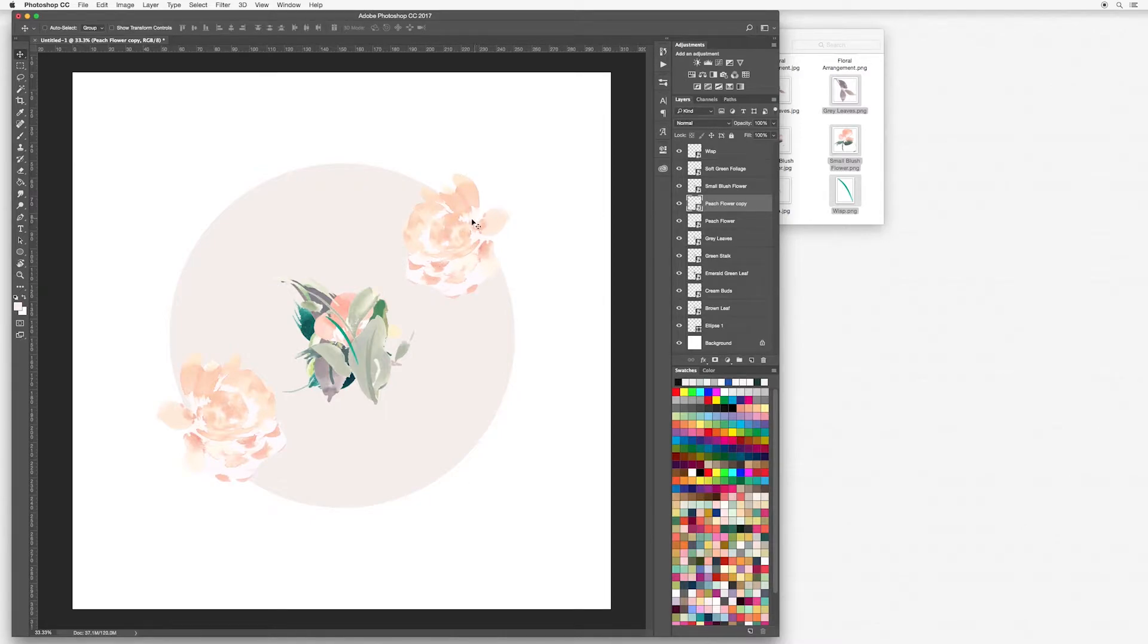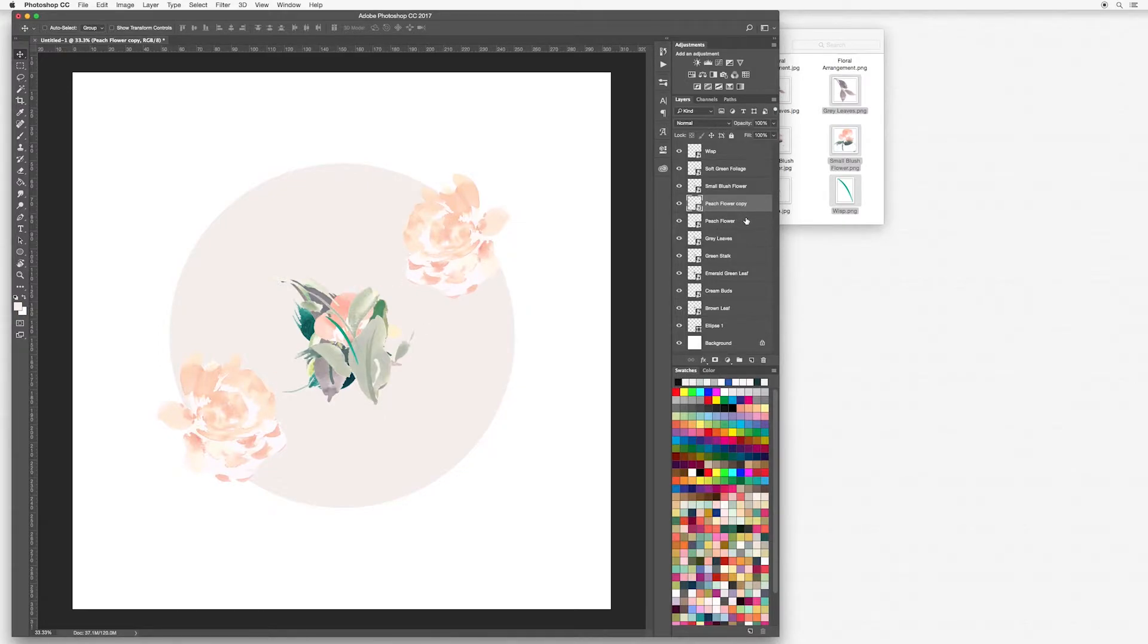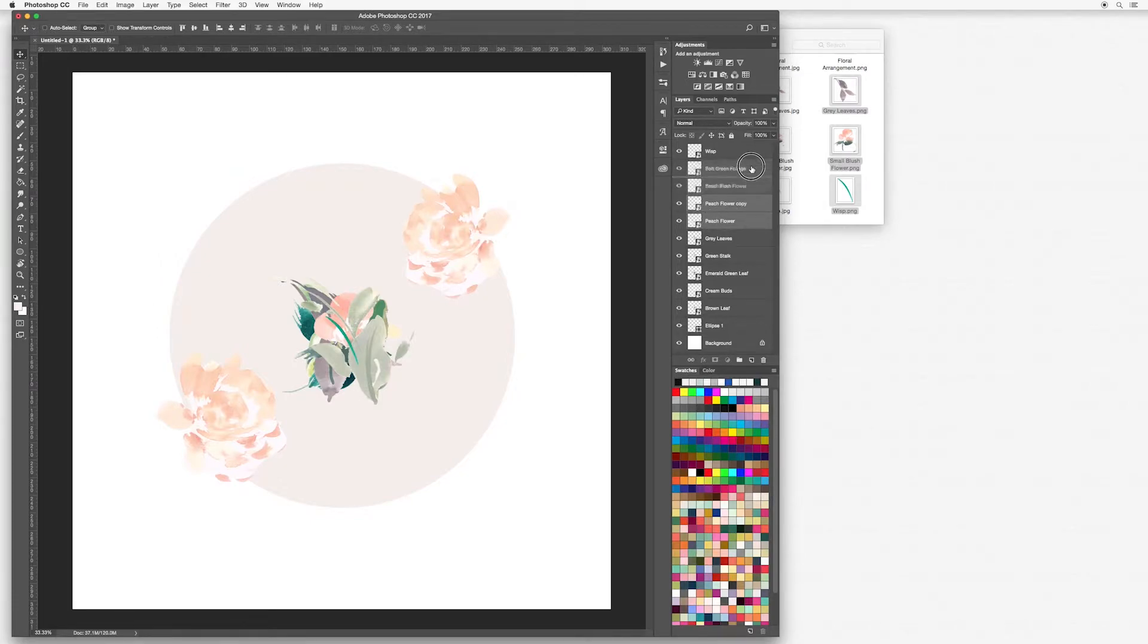Now I want to make sure that all my flowers sit on the top of my layers. I'm going to hold down my command or control key and select my peach flower and my peach flower copy and just drag and pull it right to the top.